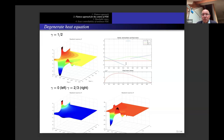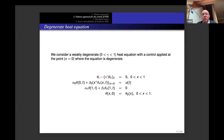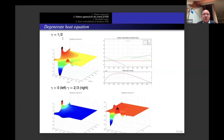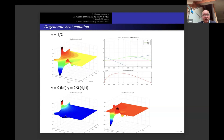The initial data is discontinuous — the blue curve. We show several simulations with different values of gamma, the power of degeneracy. When gamma = 0 it corresponds to the classical heat equation; x varies between 0 and 1, and the control is applied at x = 0. This is the simulation when gamma = 0.